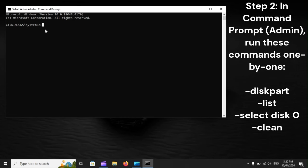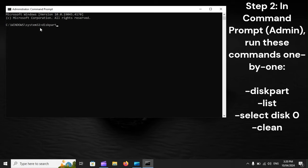Step 2: In Command Prompt Admin, run these commands one by one: DiskPart, List, Select Disk Zero, Clean.